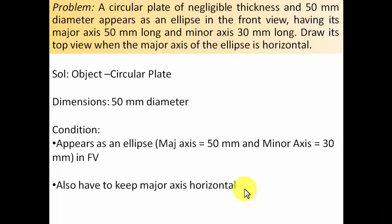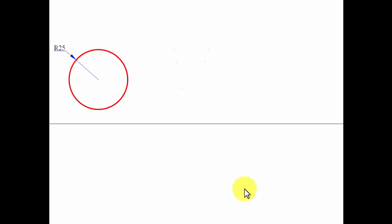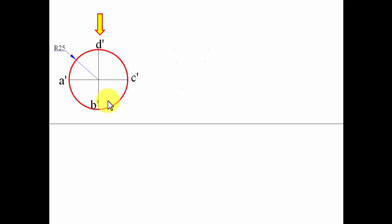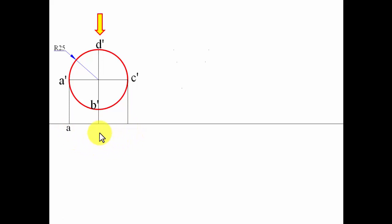We assume the object is entirely lying on the vertical plane — slammed onto it — and we can see the true shape in the front. So we start by making the front view: a circle of 50 mm diameter, radius 25. We divide the circle into four parts and name the four points on the circumference as a-dash, b-dash, c-dash, and d-dash. From the top, projections go onto the XY line — a, then d-comma-b, then c.